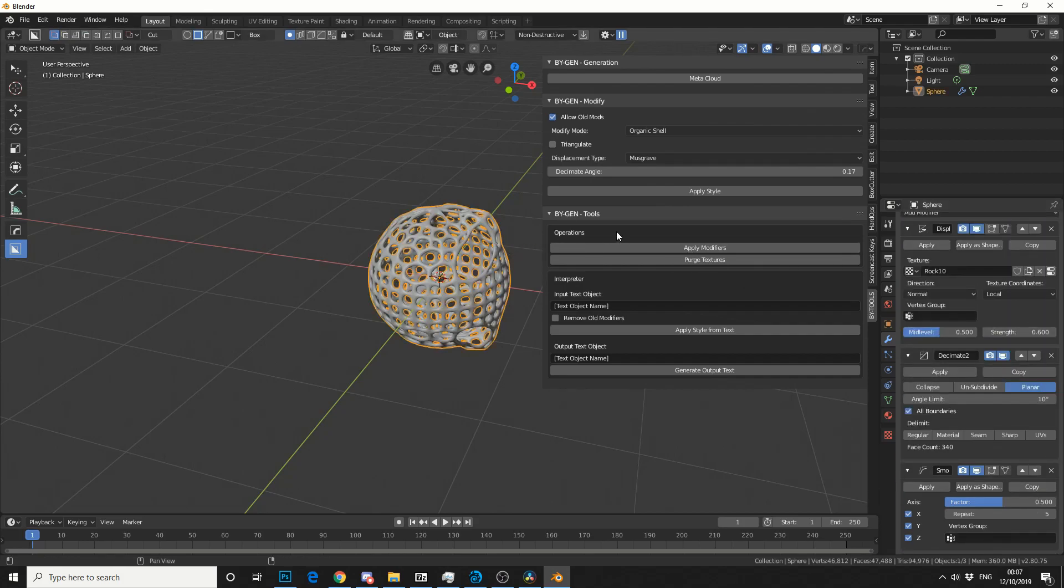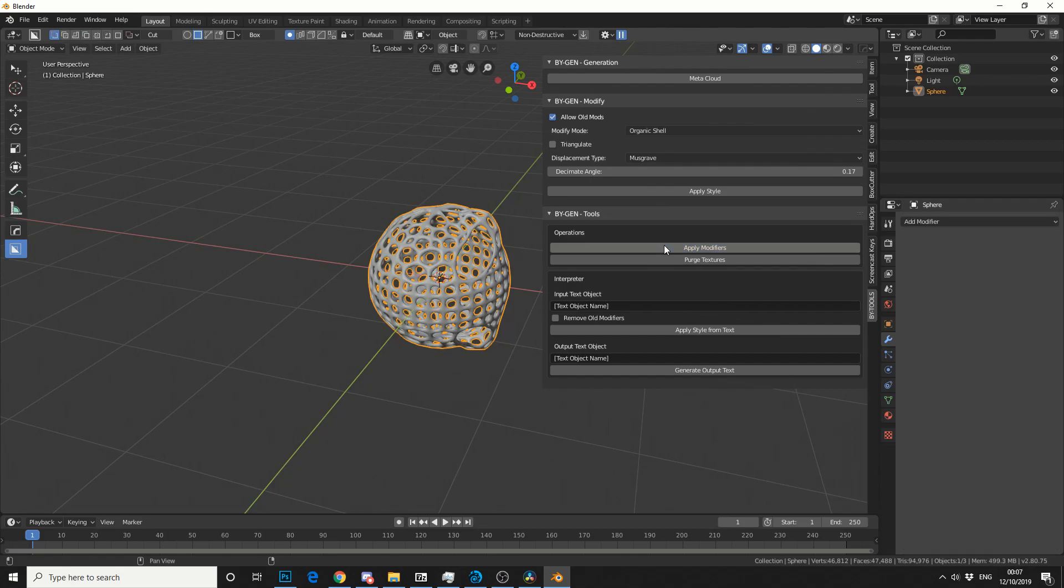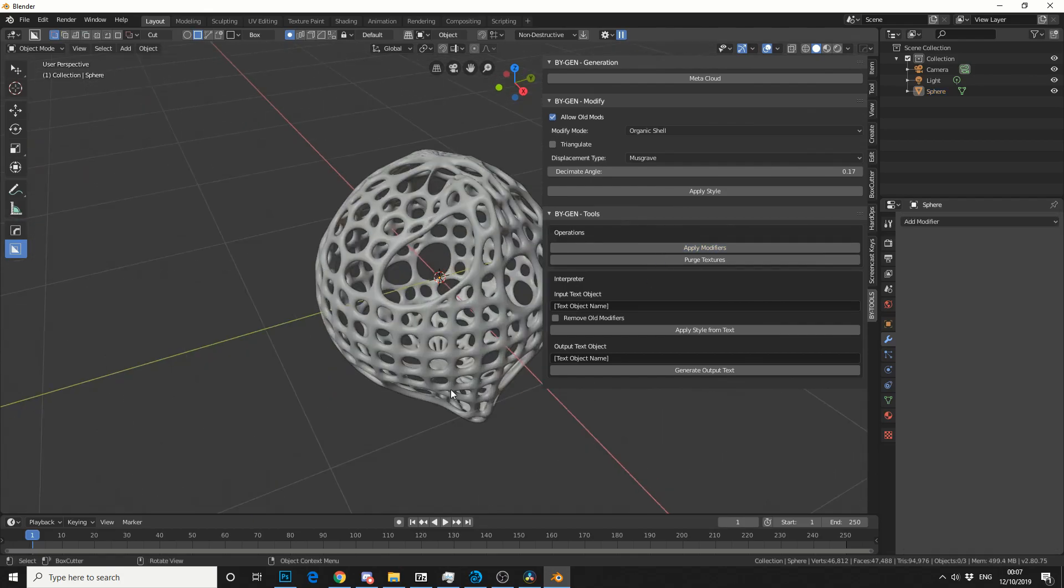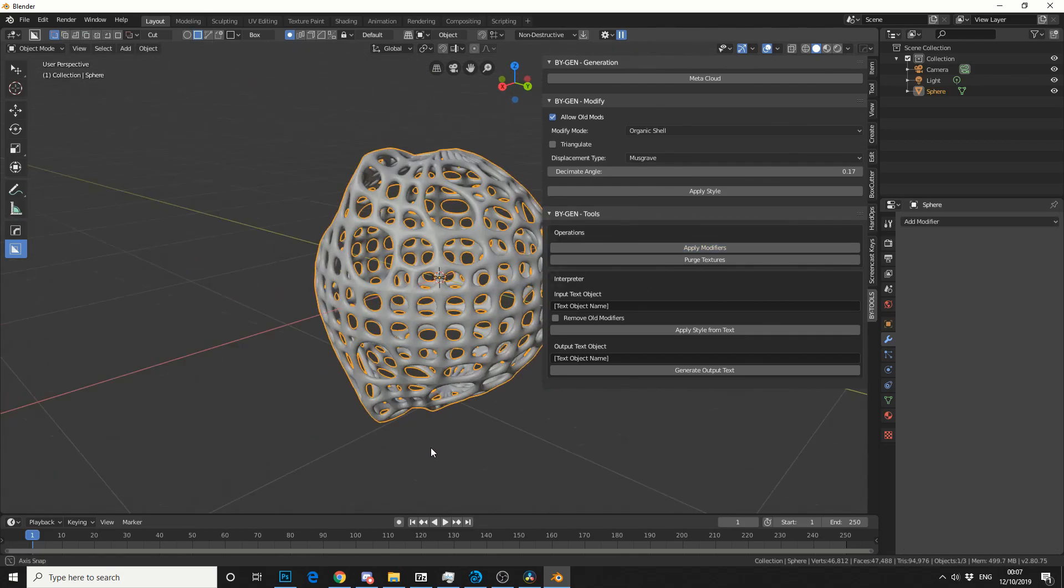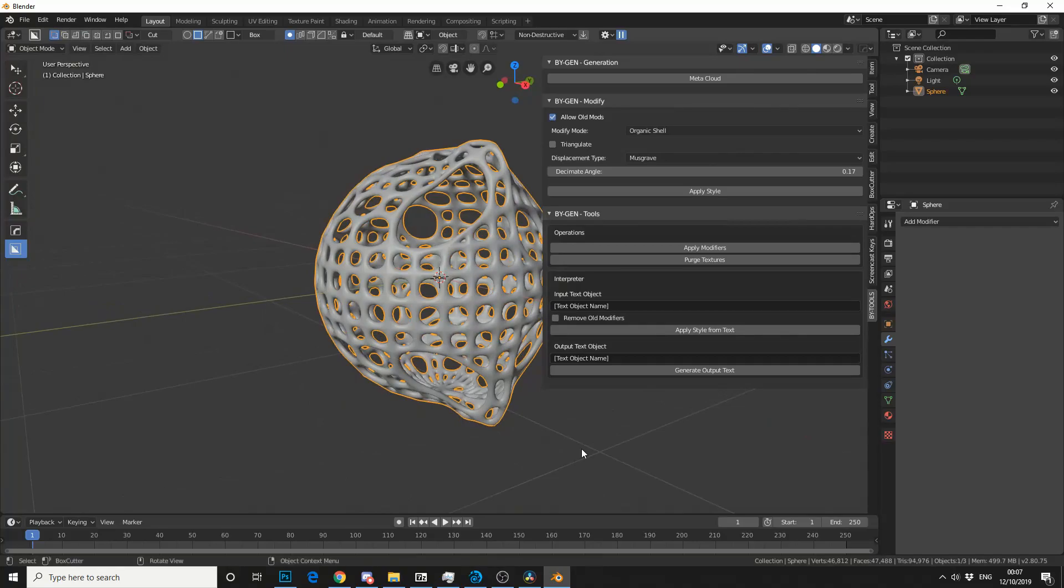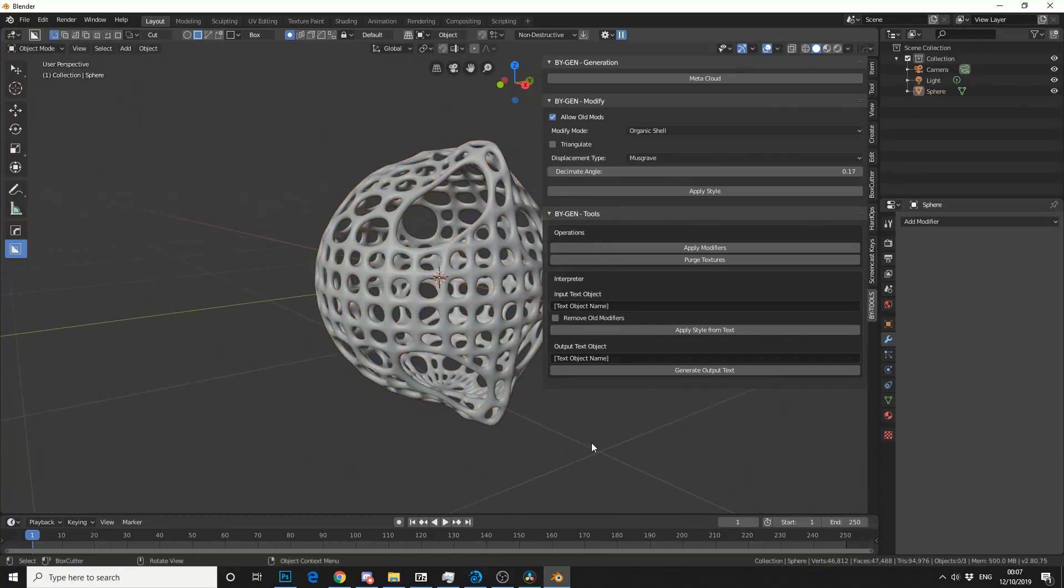So let me select the object and let me hit Apply Modifiers. And now we have this Organic model, which is pretty damn good. So will we try and break the plugin? Why not?